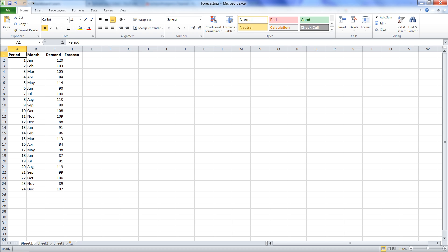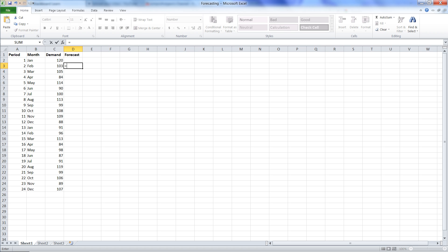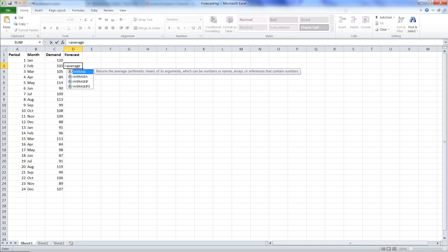So how do we start it? We're going to type in the formula. We'll say equals, that's how we start all formulas in Excel, then average. We'll just type in the word average.